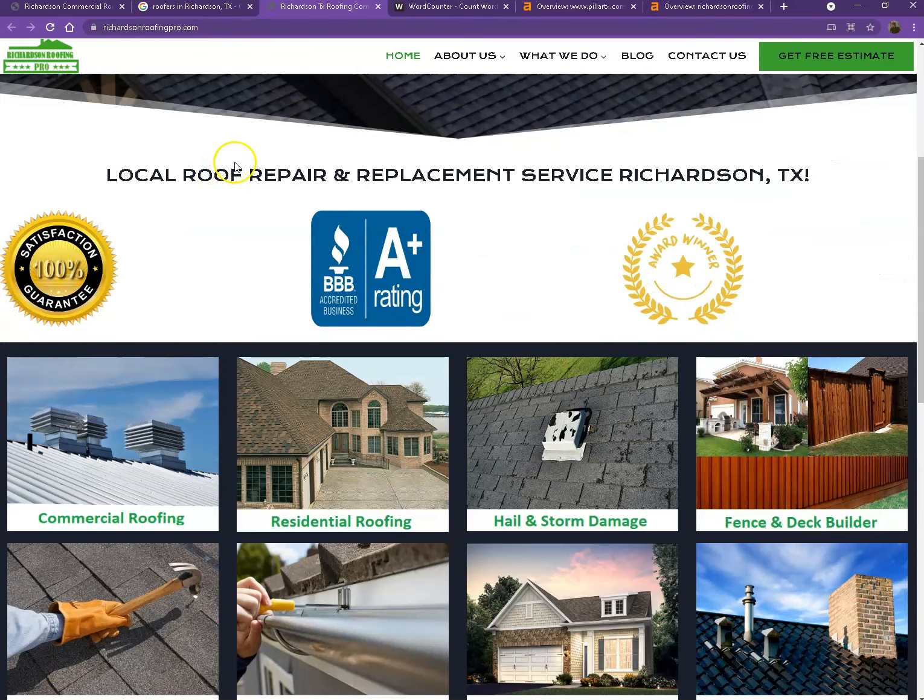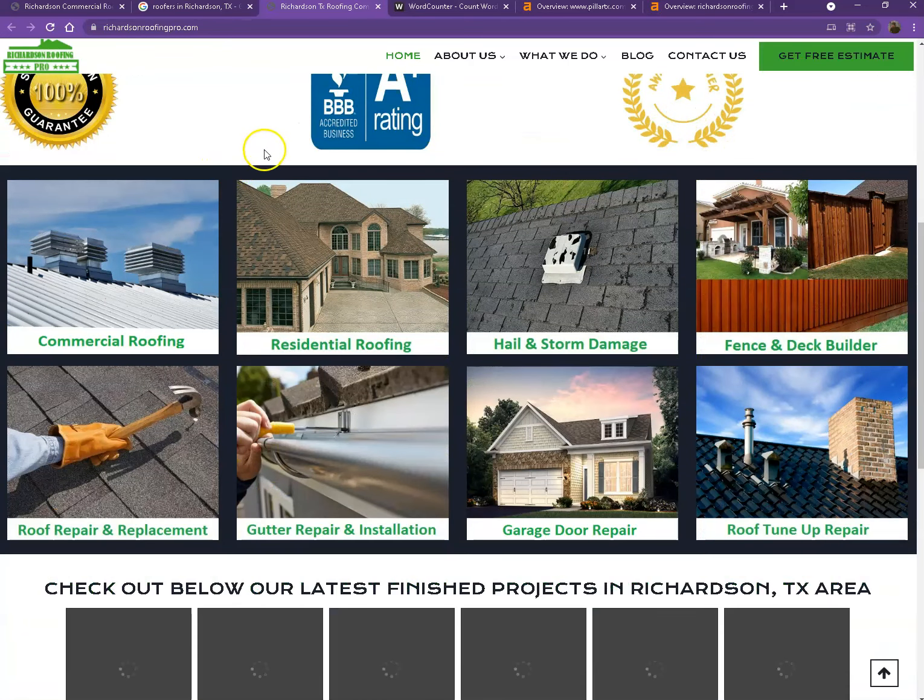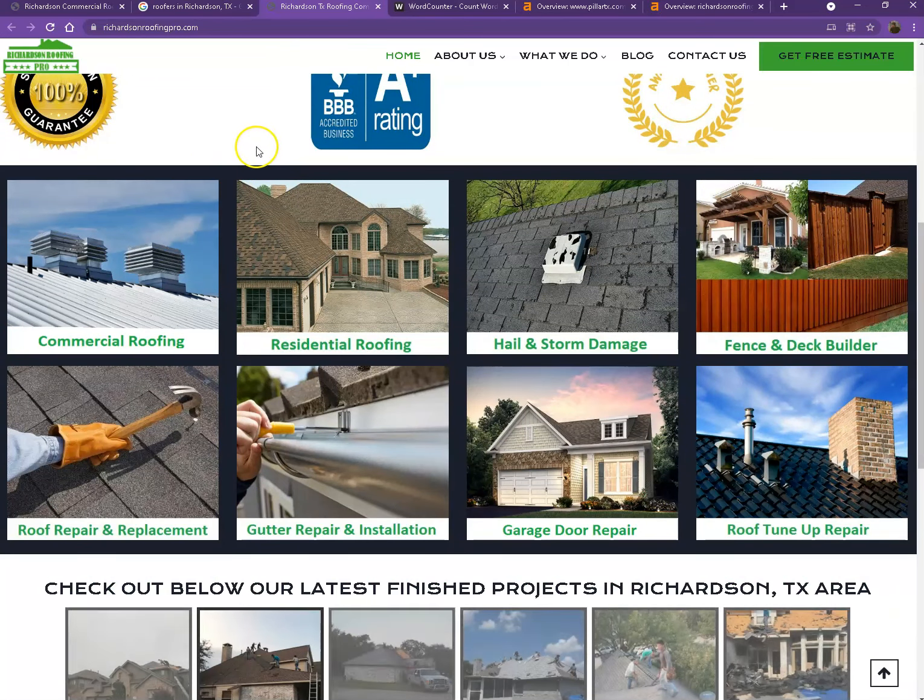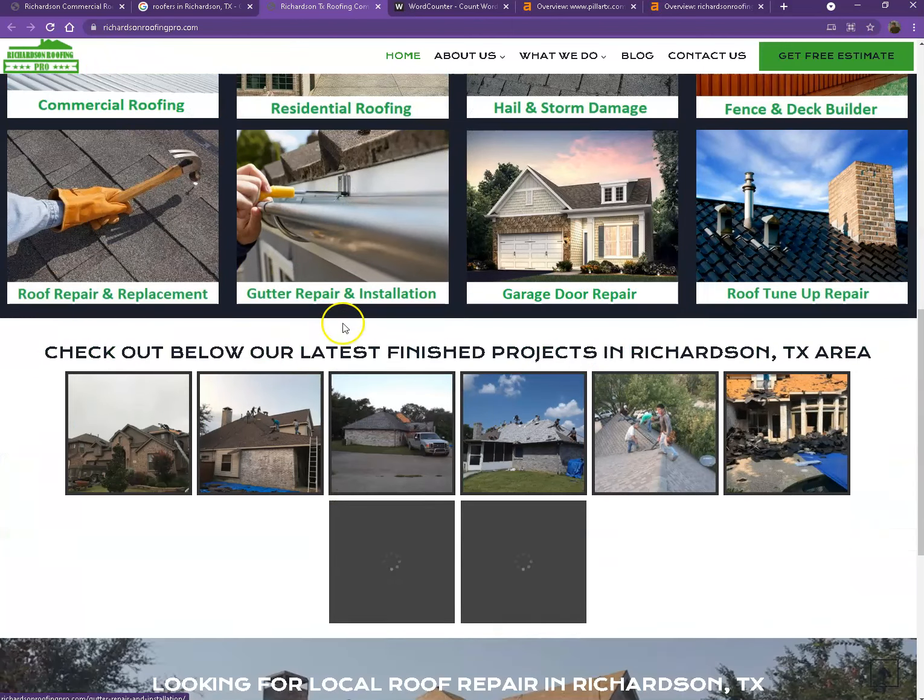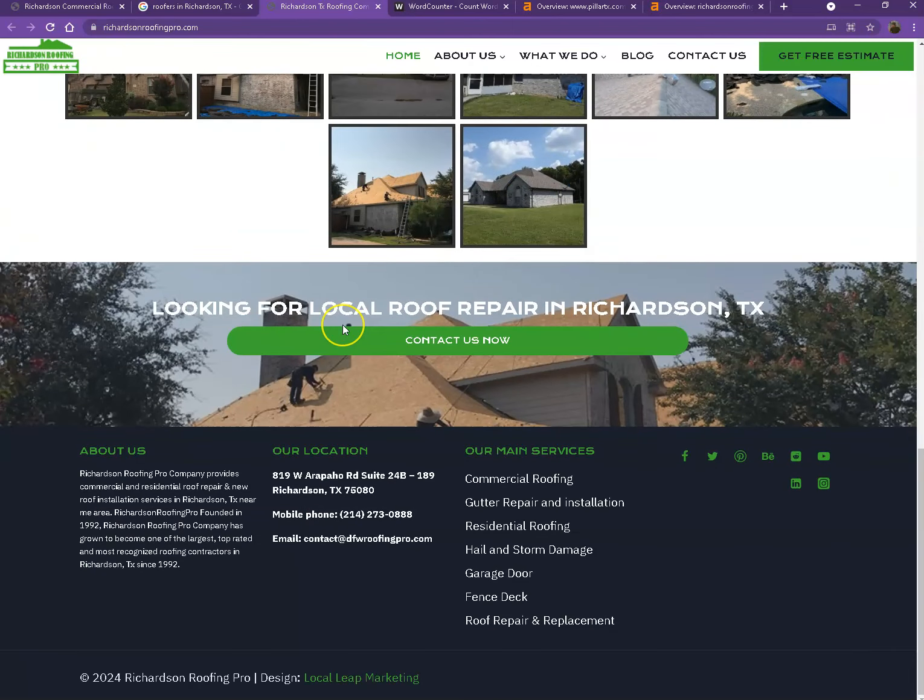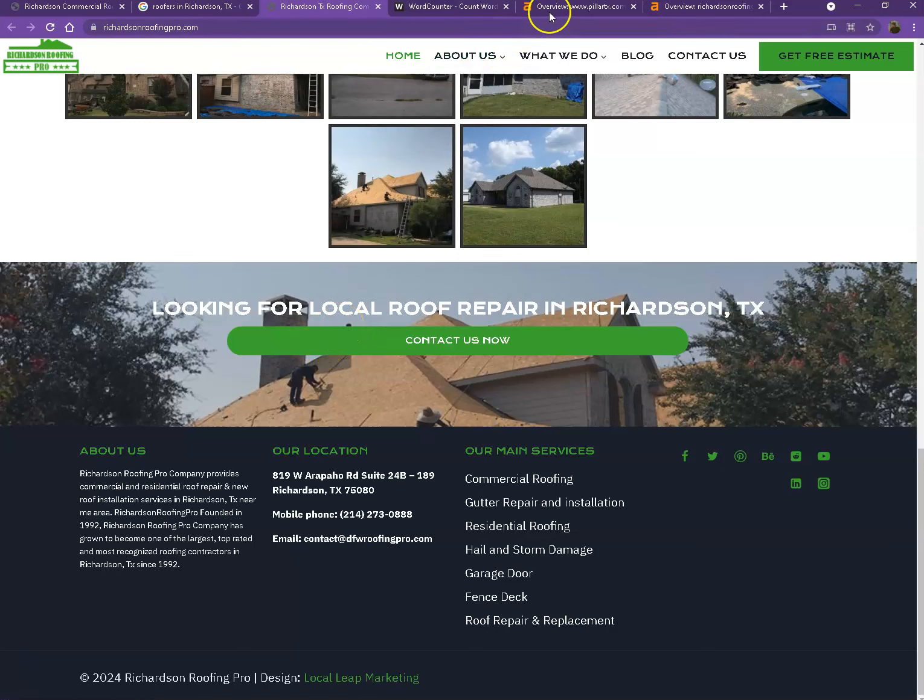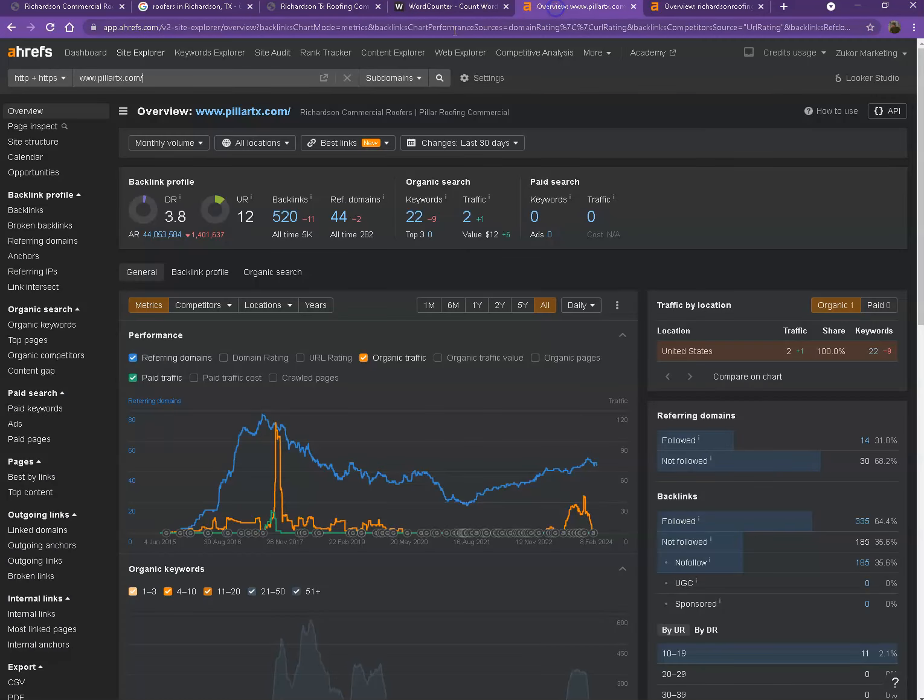Looking at their website, they also have a good-looking website. They have their logo at the top, pretty good photos, a nice layout, good amount of content as well.